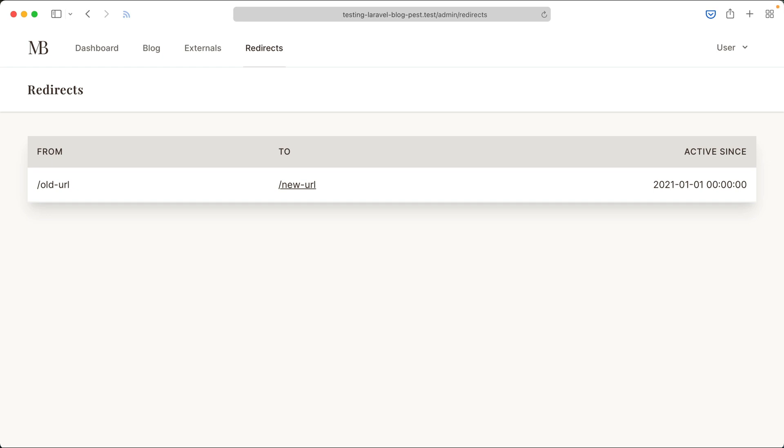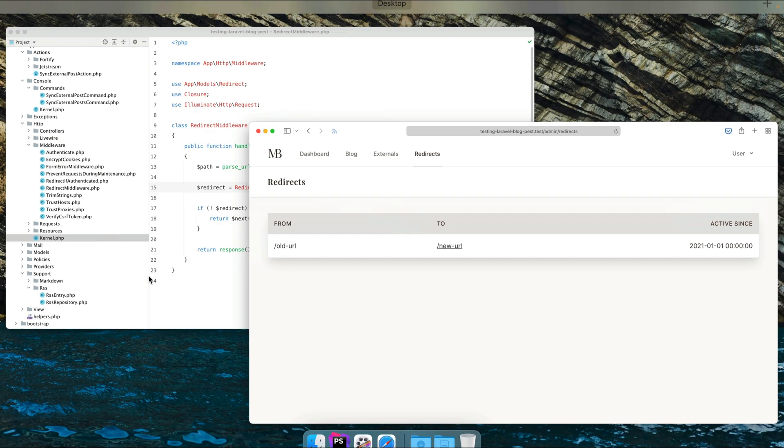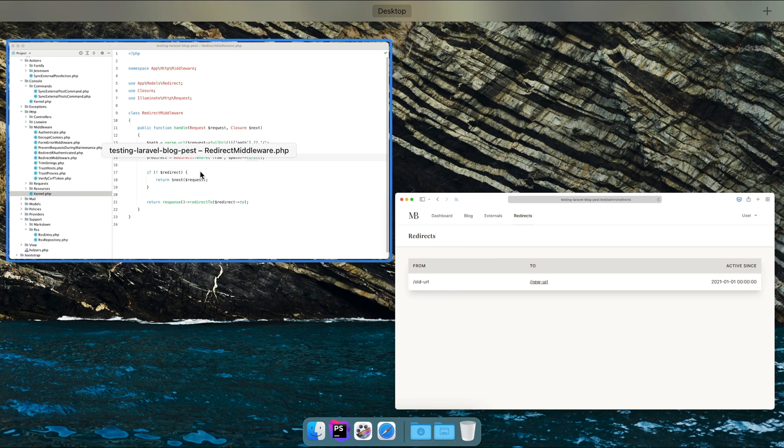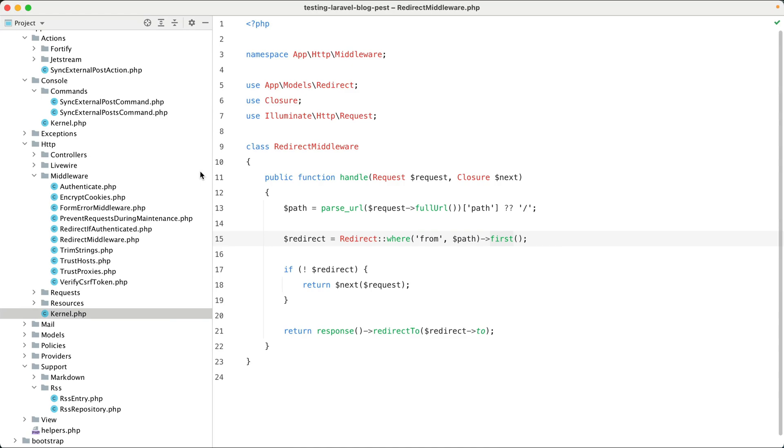On our blog we have a redirect functionality so we can redirect old URLs to new ones. This can be pretty handy when we change the URL of one of our blog posts. Now this redirection is handled in this middleware, and in this video I'm going to show you two ways of testing this middleware. Let's first take a look at what it does.